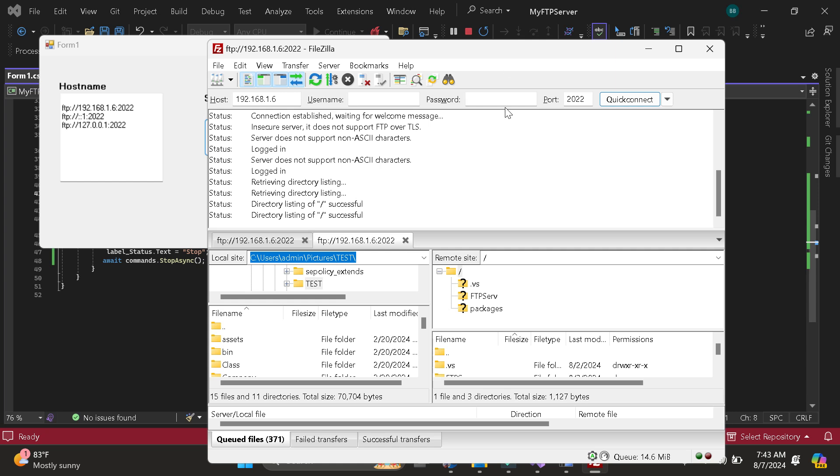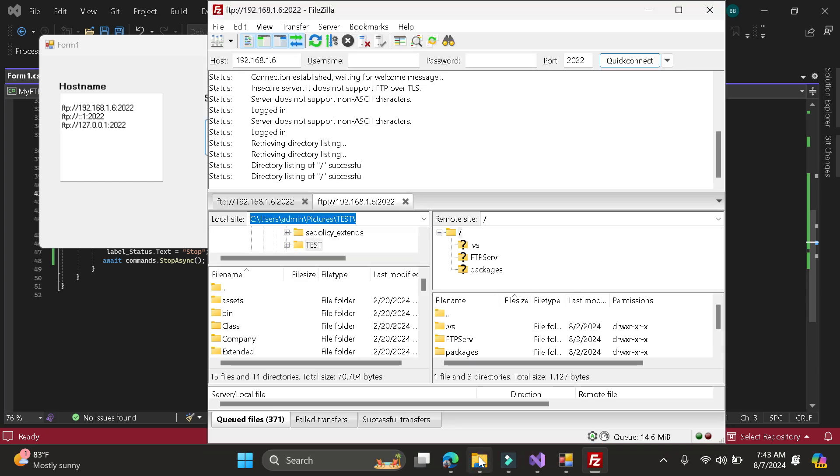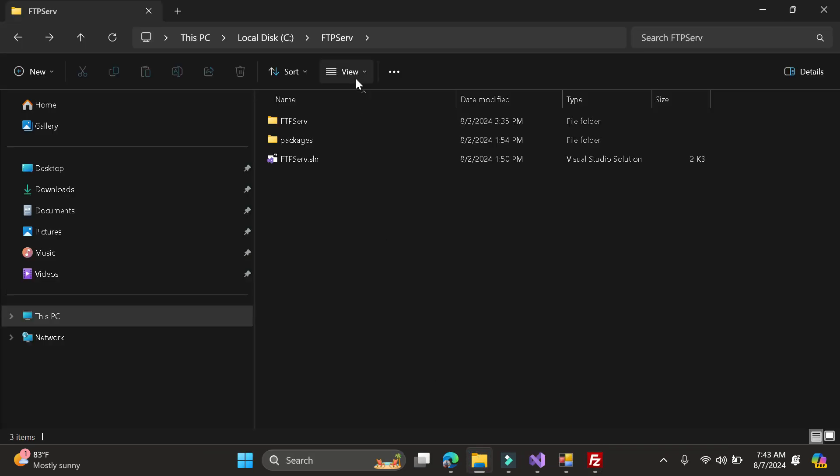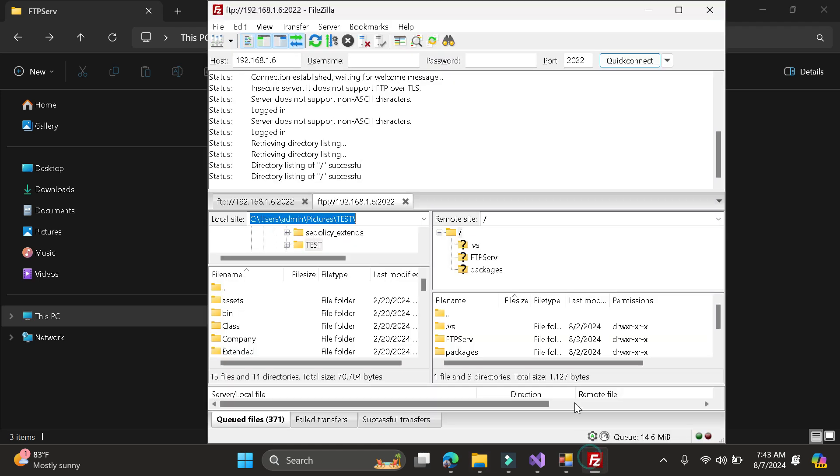So as you can see here, the folders inside of this one, this folder is showing in our FileZilla. So now let's try to upload a file.